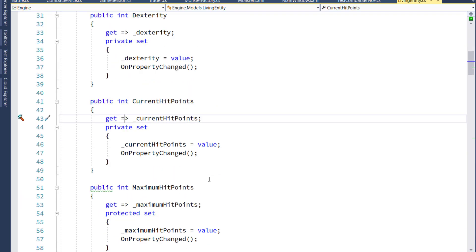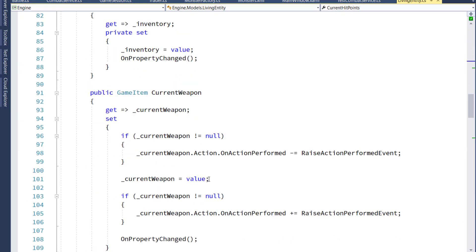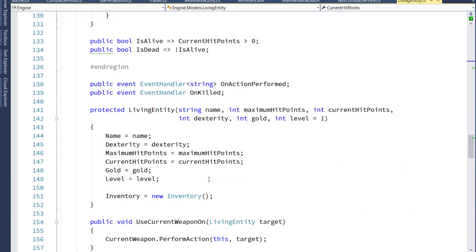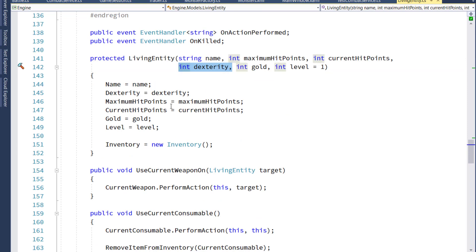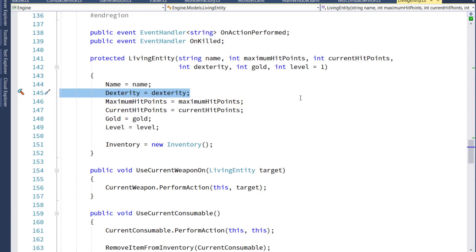After we add the new property, we have to go down to the constructor on lines 141 and 142. Add a new integer dexterity parameter so we can pass a parameter in when we construct the object. And then on 145, we'll set the passed in value for dexterity to the property dexterity. Now that we've modified the living entity constructor, we have to go to its child classes and add in this new dexterity parameter.